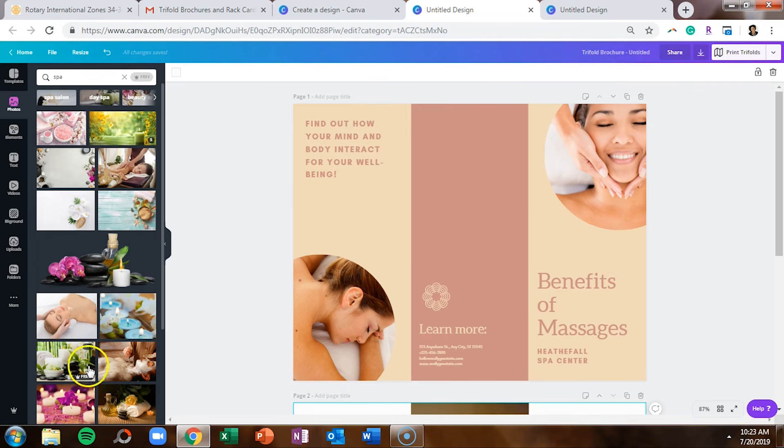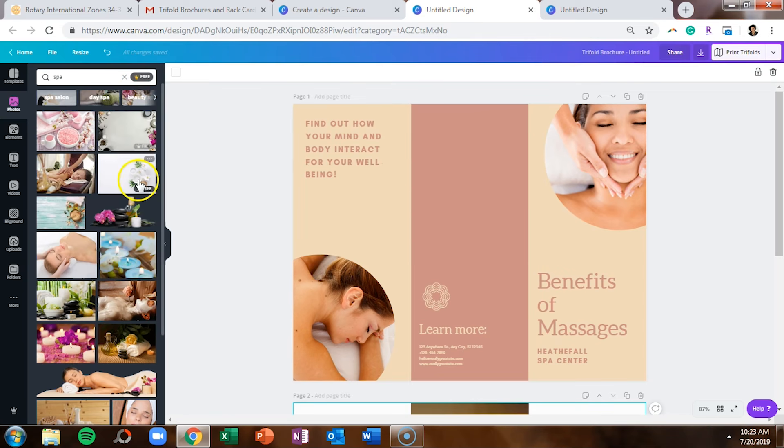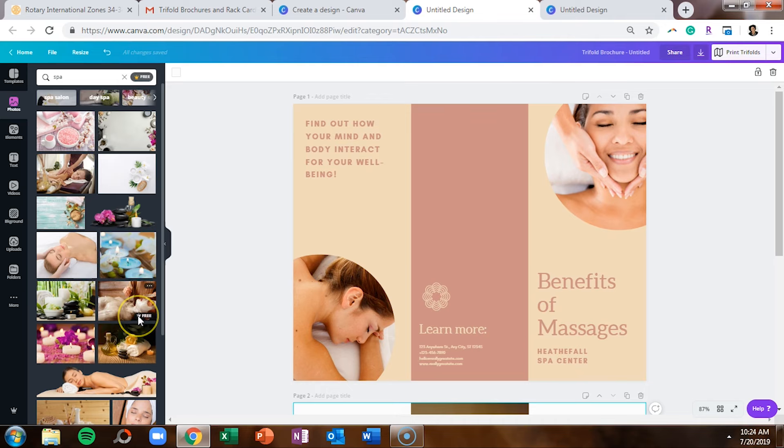If you want to just show your free options, just click on free at the top and it will filter your search so you're only seeing free designs.